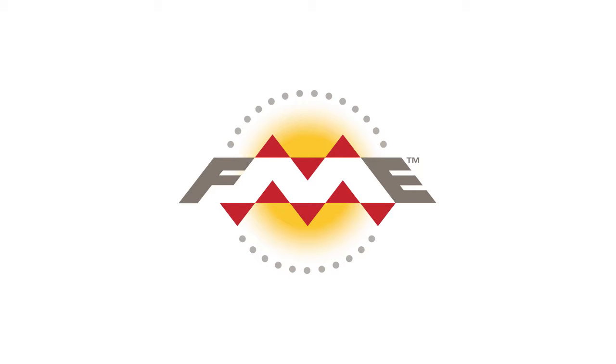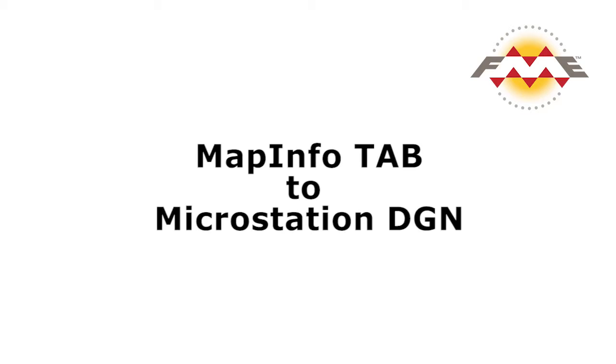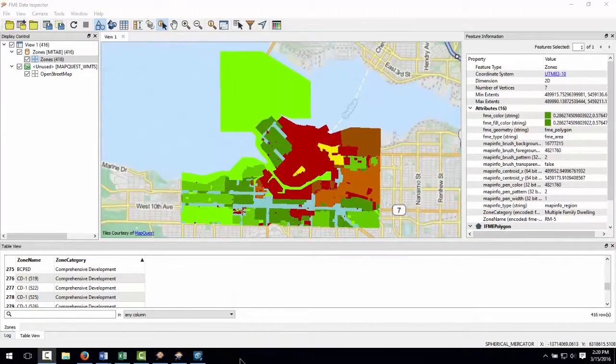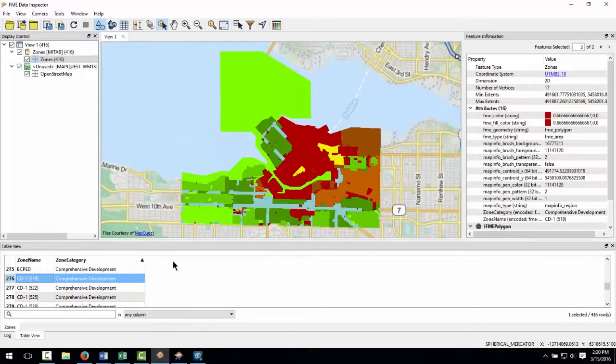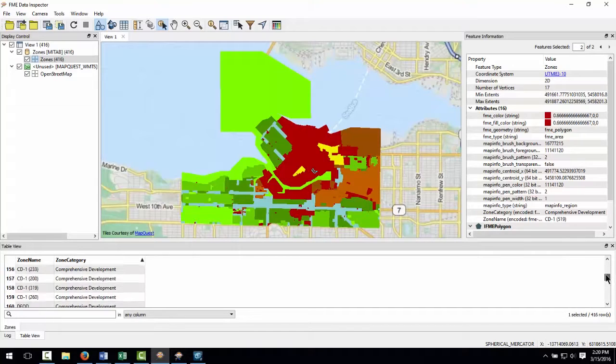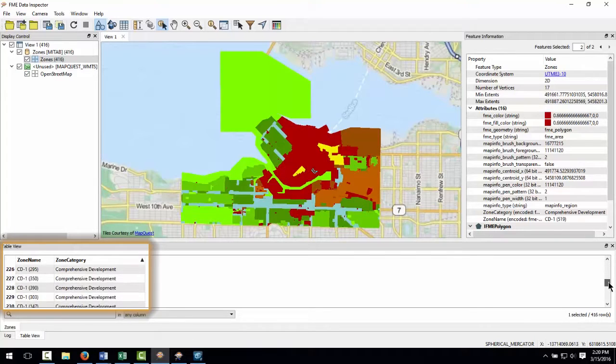In this tutorial I'll show you how to convert a MapInfo tab file to MicroStation DGN format. Here's what the source MapInfo looks like as viewed in the FME data inspector. As you can see it is a single layer of zoning data with attributes to define the zone category and type.